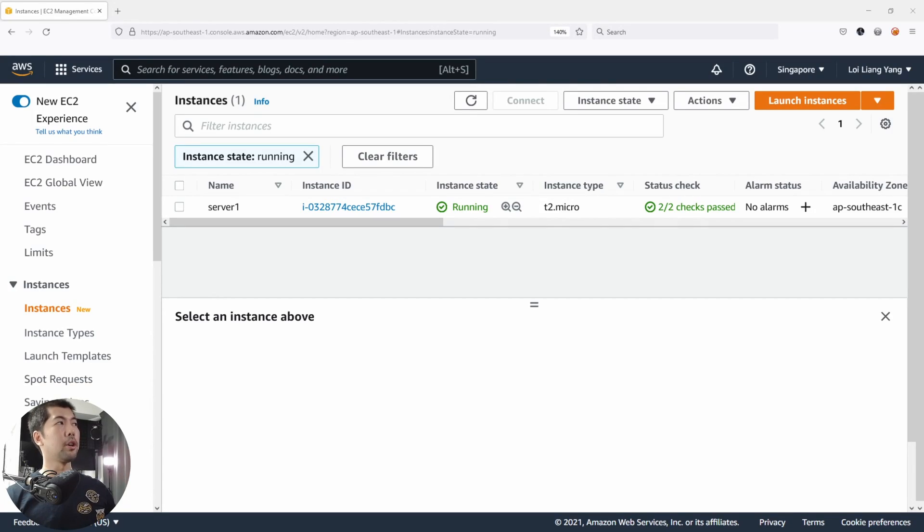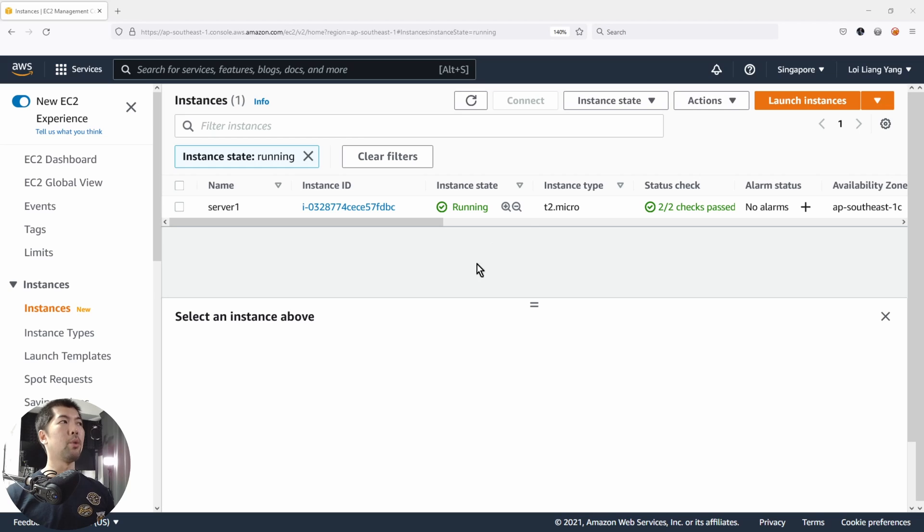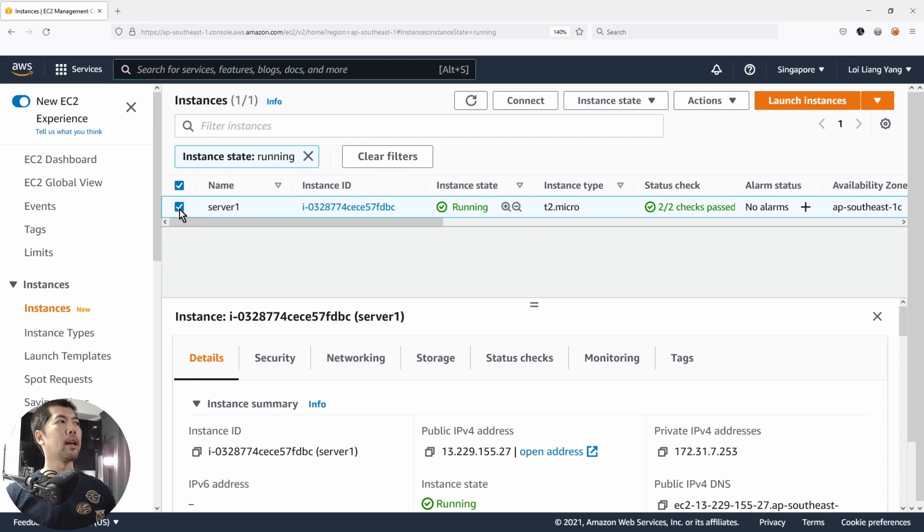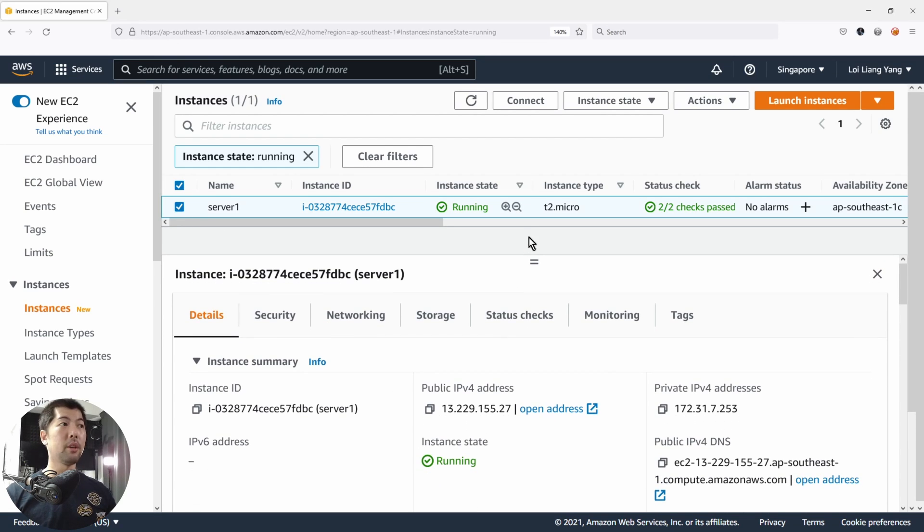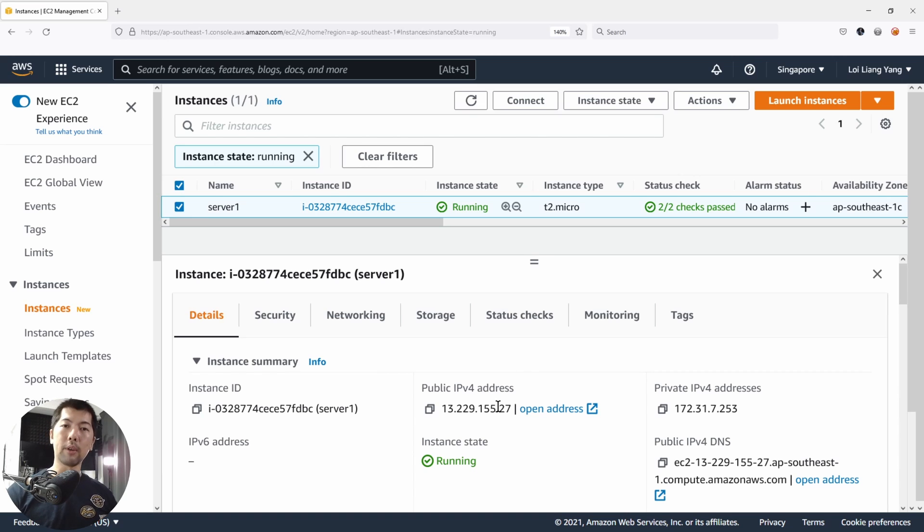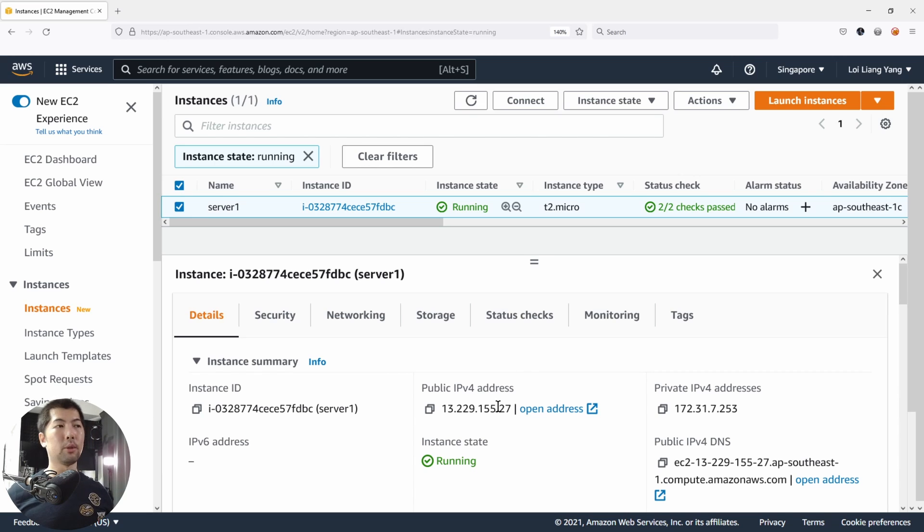Right in front of us, we are on the AWS console and we're on EC2, and you can see we have a particular running instance. Go ahead and click on it. Once you've clicked on it, you'll see this is a public IPv4 address. This is the address for the internet to be able to communicate with this specific instance.